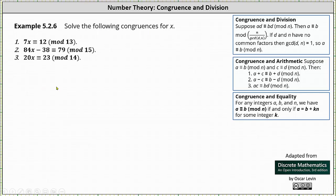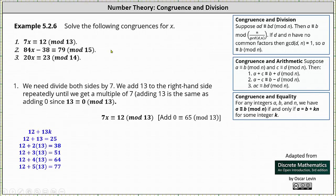First, we have 7x is congruent to 12 mod 13. To solve for x, we need to divide both sides by 7. However, notice 12 is not a multiple of 7, and therefore we need to add 13 to the right side repeatedly until we get a multiple of 7.